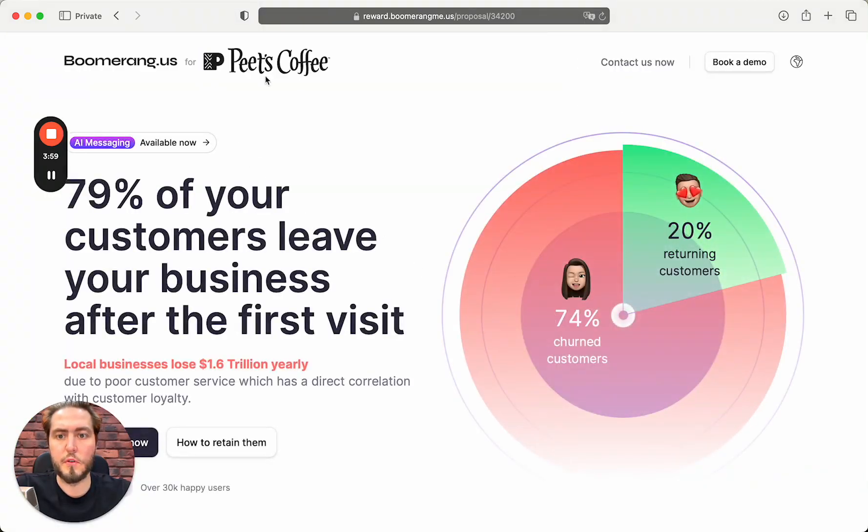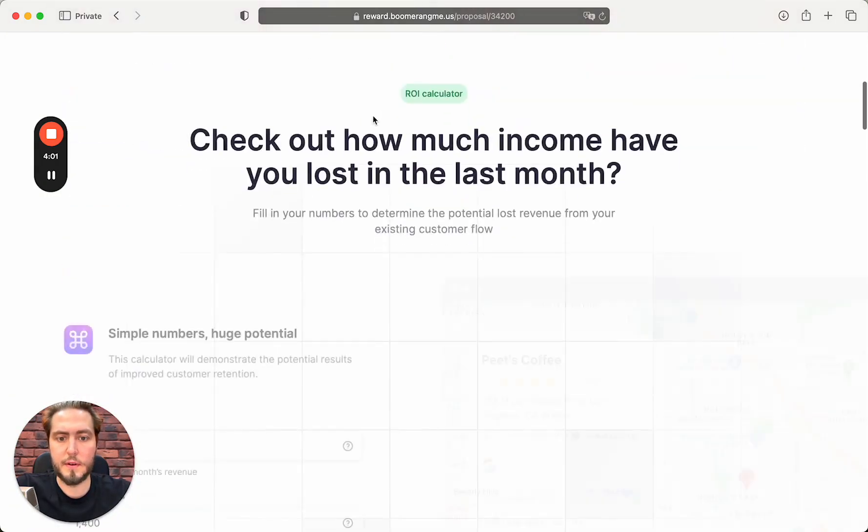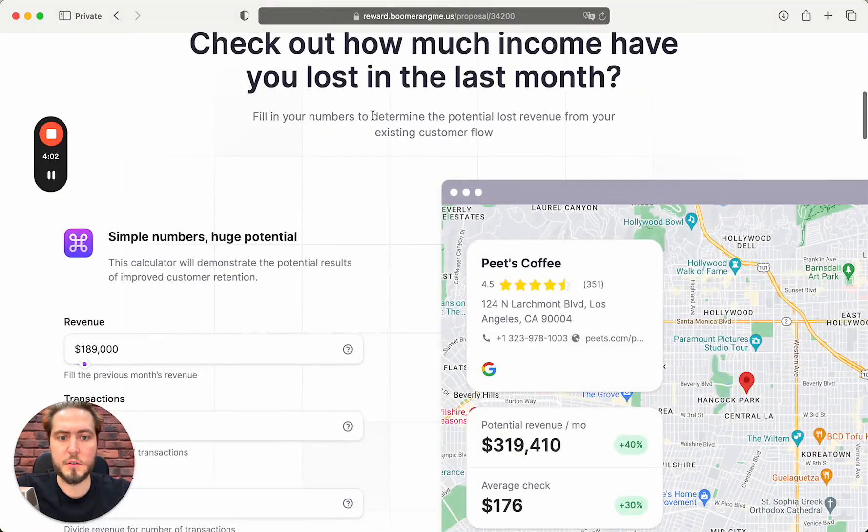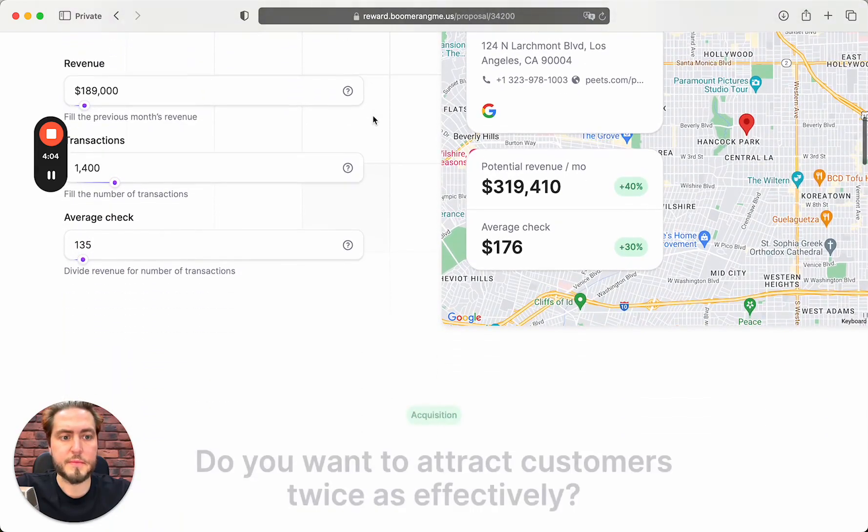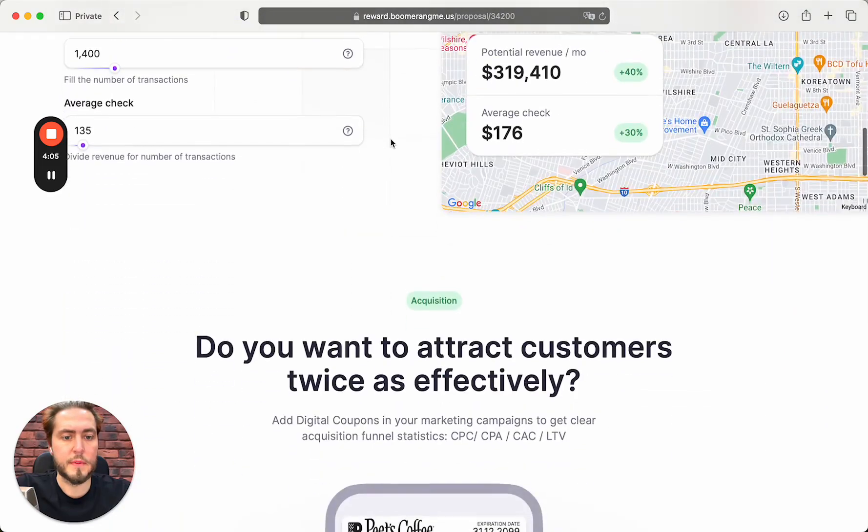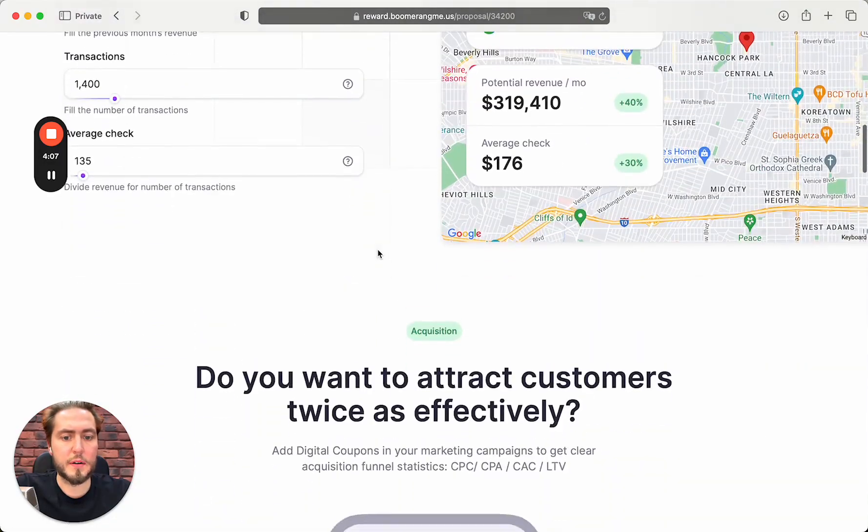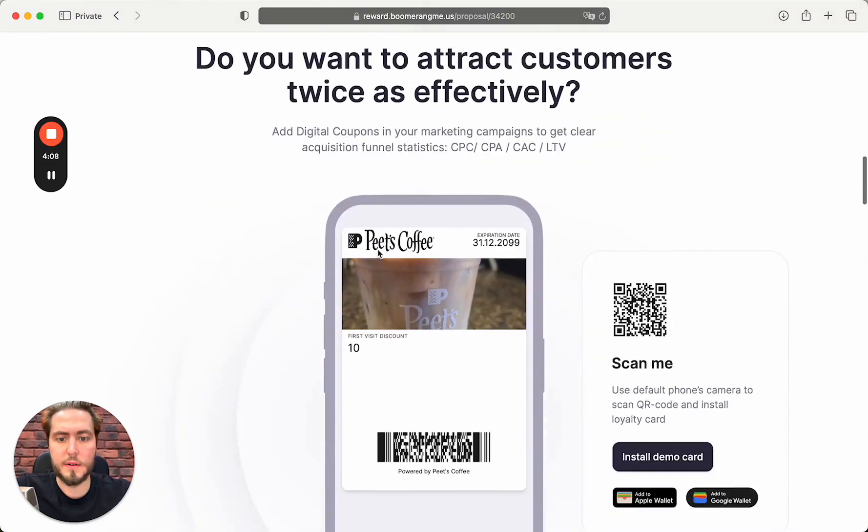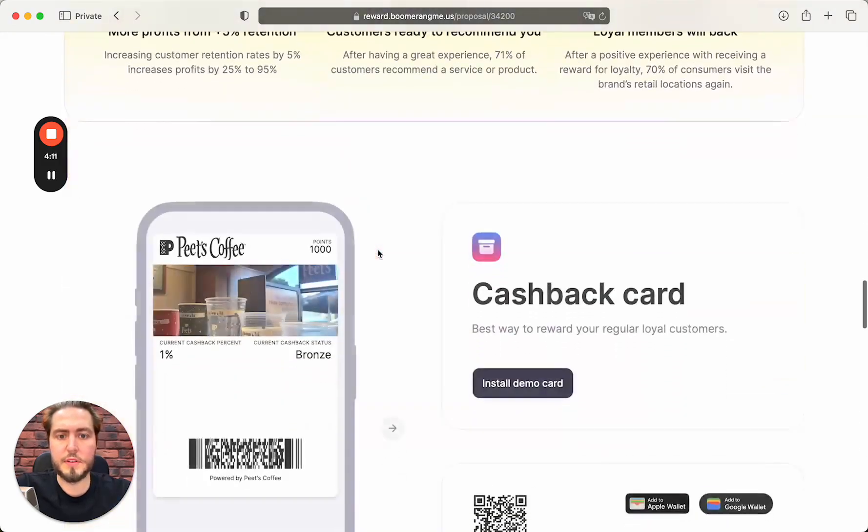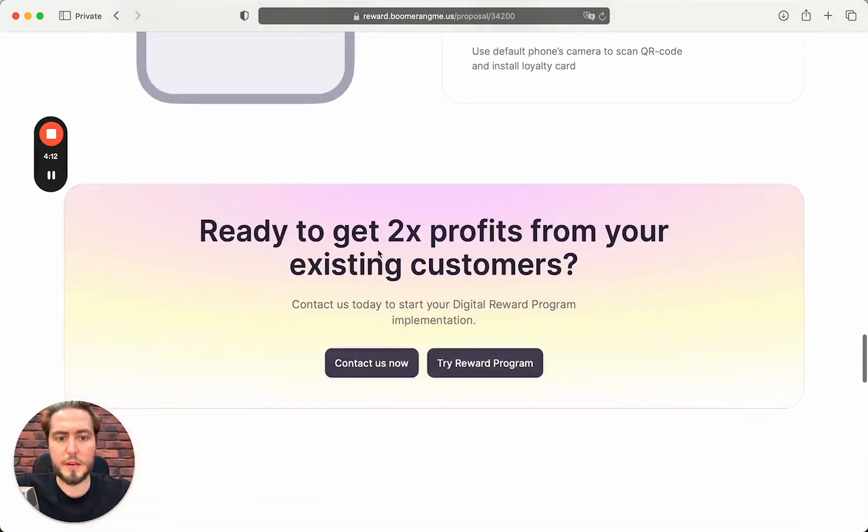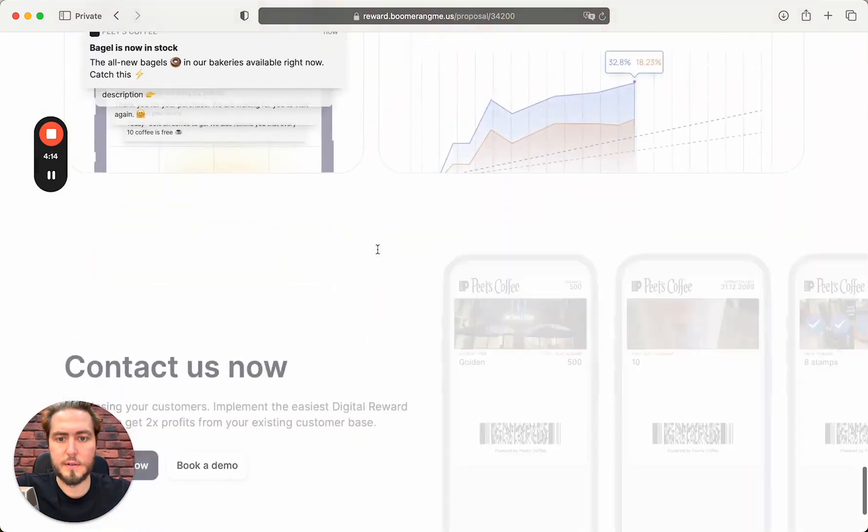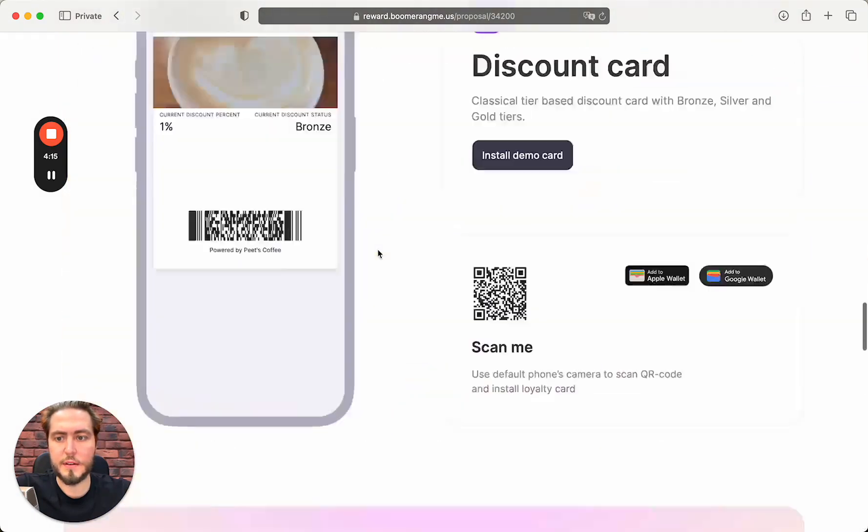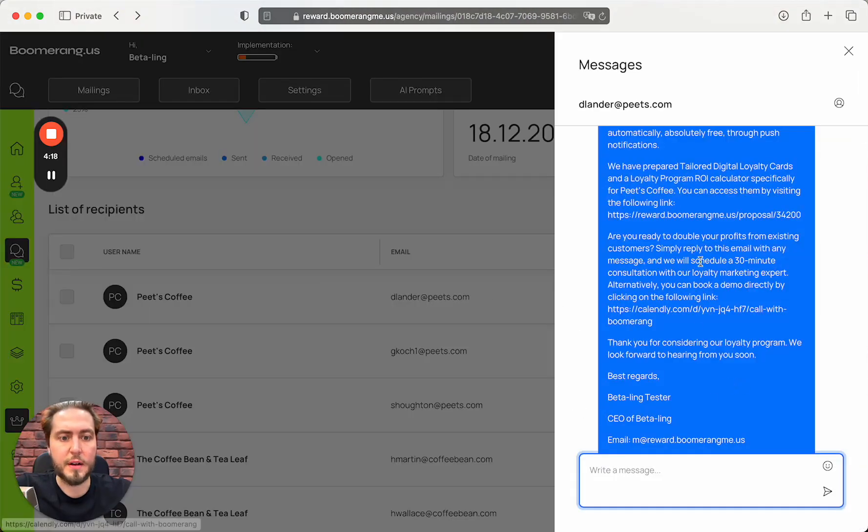Richie carefully attached the link for a landing page for Pete's Coffee near Hancock Park, and that looks awesome actually.